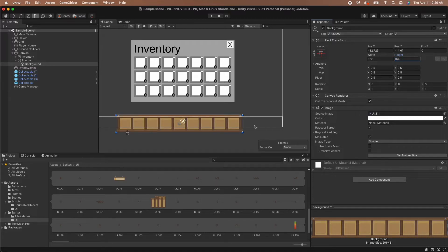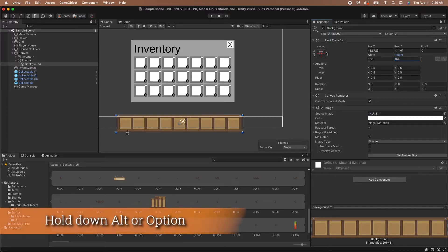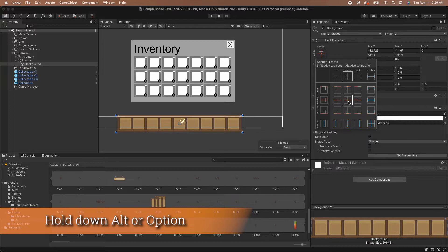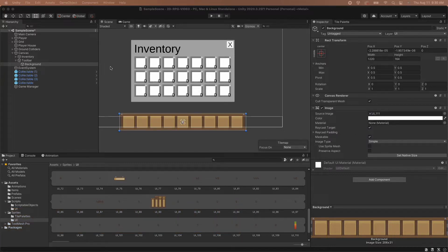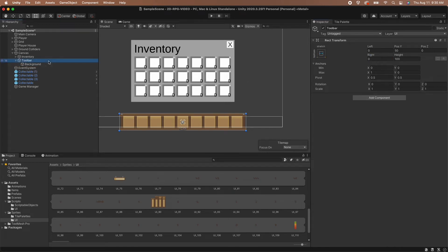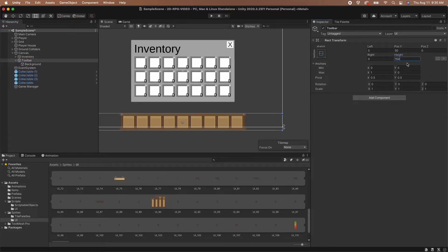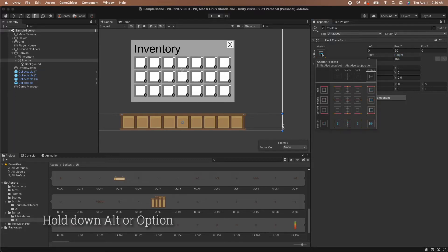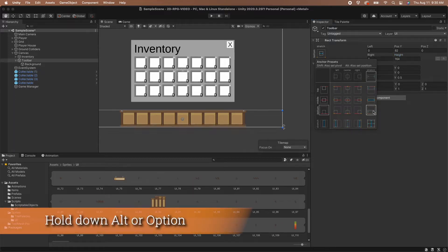Let's make sure that we set our anchor on the background. With the background game object selected, hold down Alt or Option and select the center anchor. Looking at the UI, the background is actually taller than its parent game object, so the toolbar background extends off the bottom of the screen. Select the toolbar game object and adjust the height so that it is equal to the height of the toolbar background — I just copied the height value from my background into the height value of the toolbar. This causes the toolbar to become positioned a little bit wrong in our scene, so let's set the anchor position once again to move the toolbar back into the right spot.